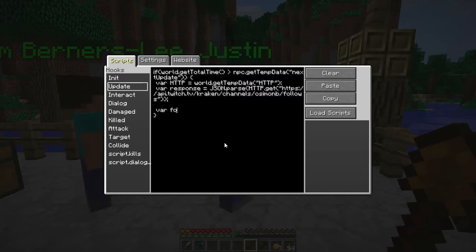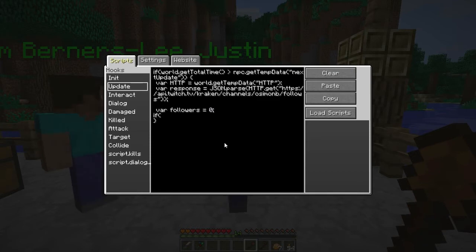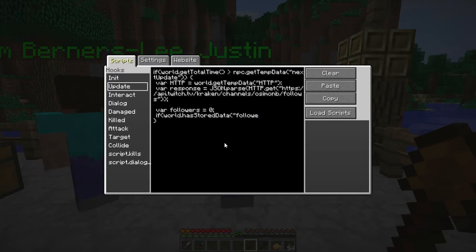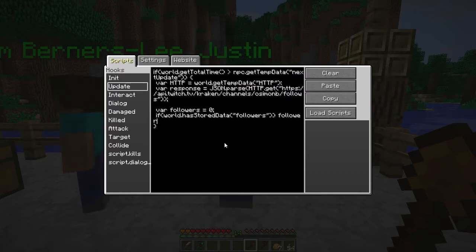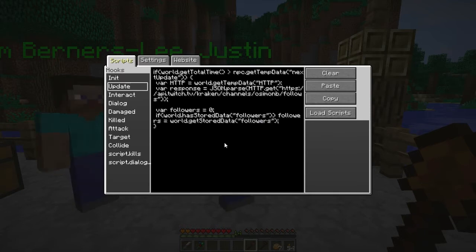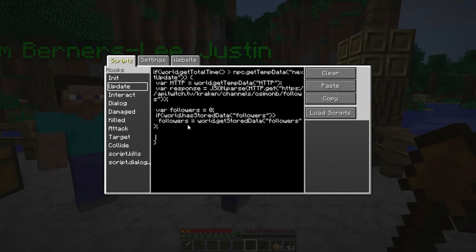With this response, we want to check how many followers we have. First we want to get the followers out of our stored data, so we can check against the last amount of followers we had. If we have any new followers we can tell because the follower count will go up. I'm going to store the followers variable in the world data so that every time I restart the server, I've still got it saved. Then we can check the current follower count against how many we used to have.